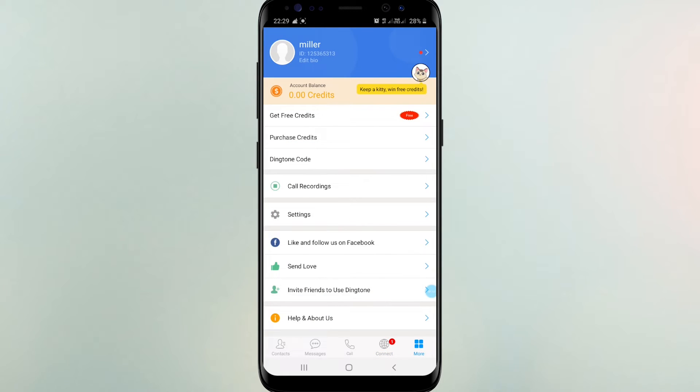When you click more, you can see your profile like this. This shows you available credits. You should need credits to get a number free. Click get free credits.